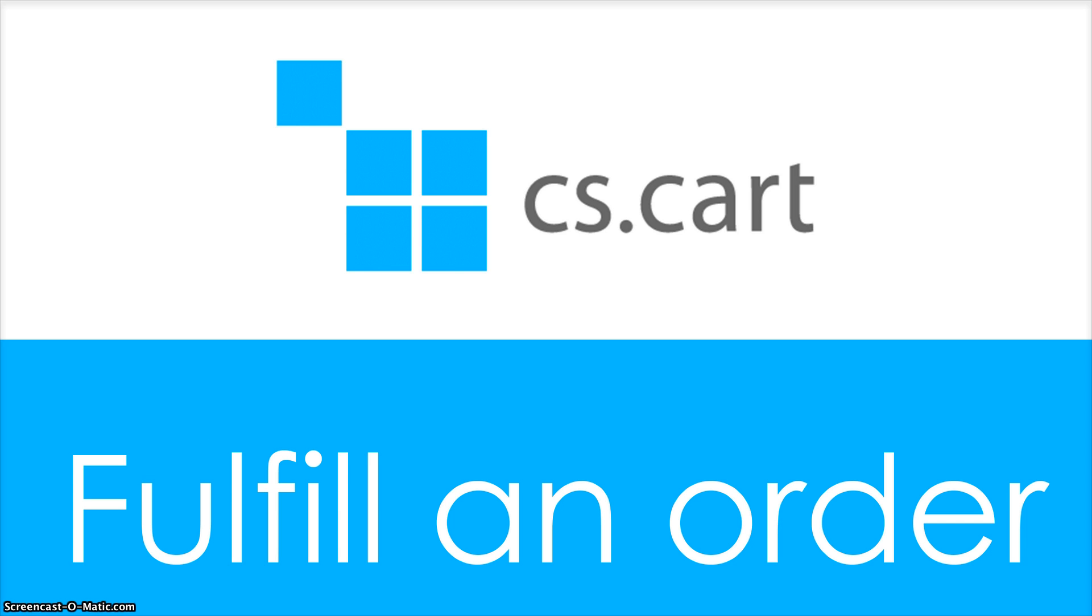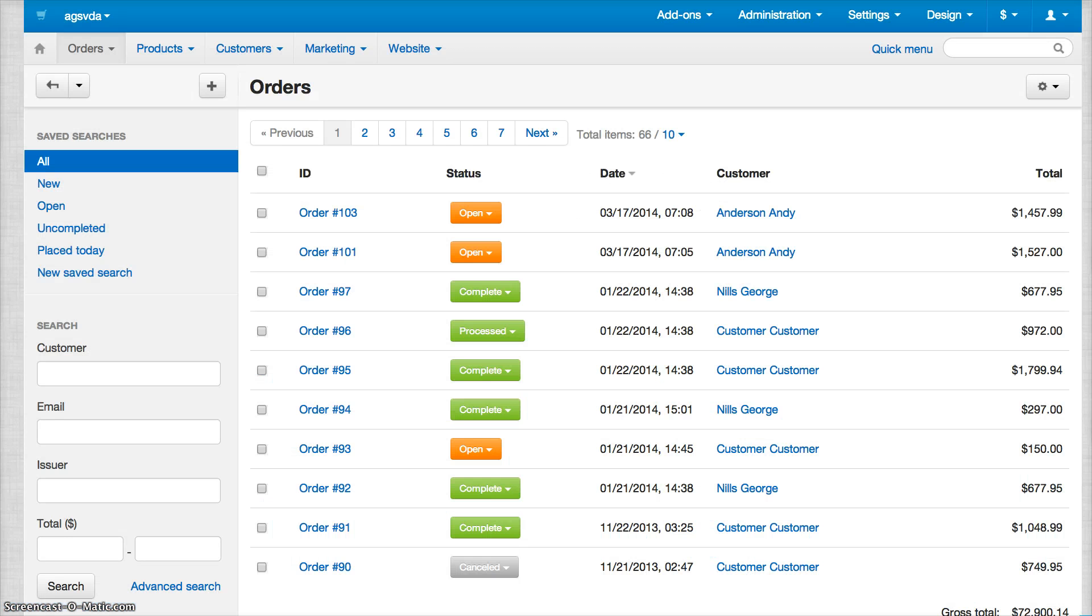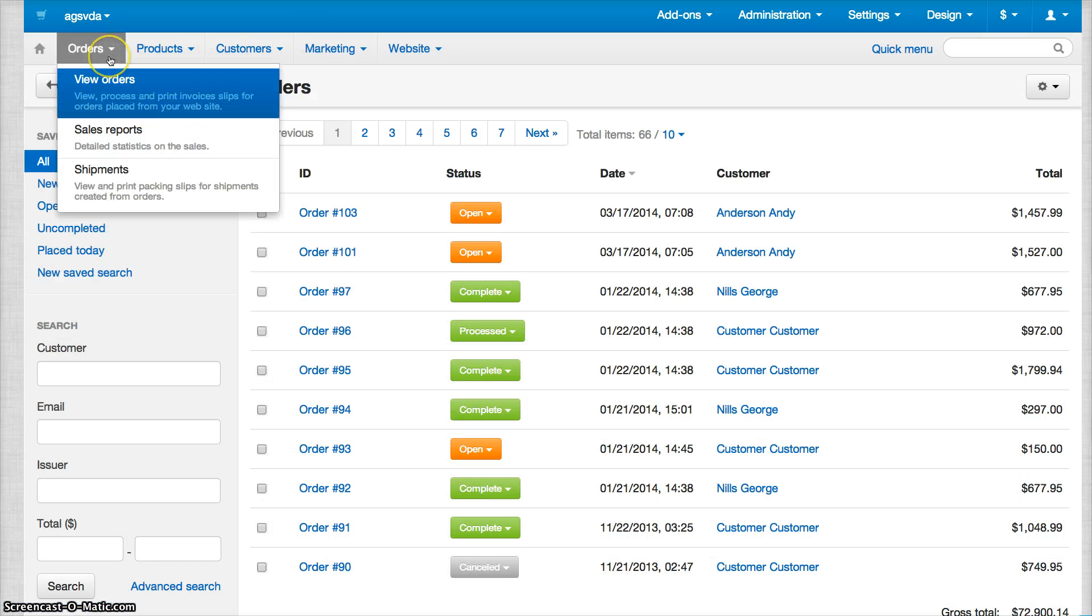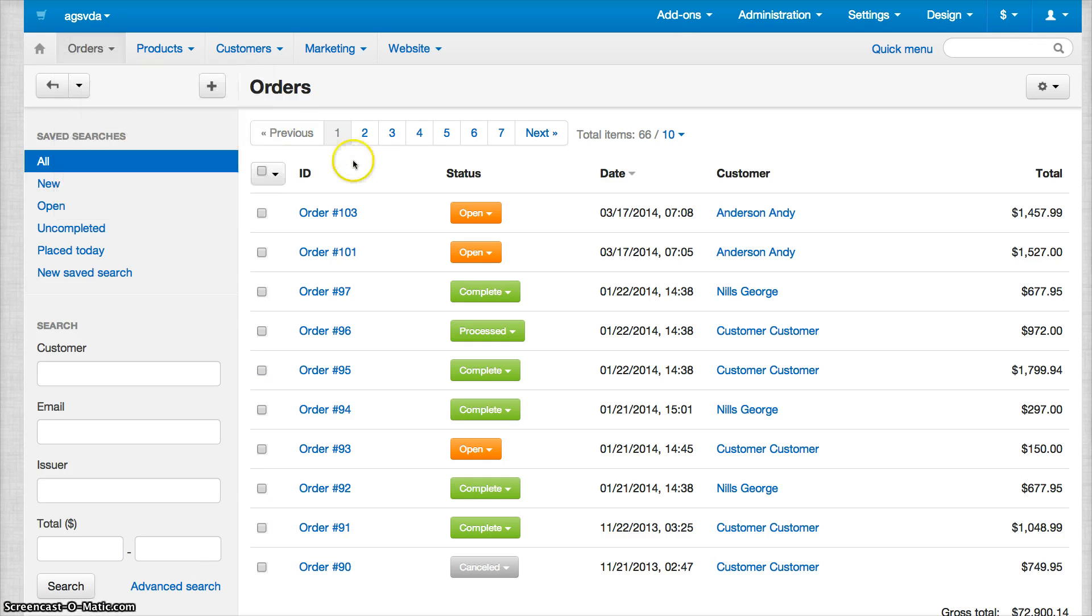To do that, log into your CS Cart admin panel, then click Orders and View Orders to see all your orders by customers.